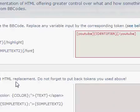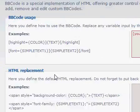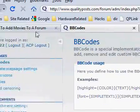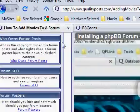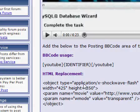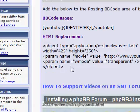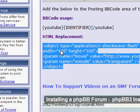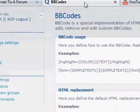And then we need the HTML replacement, so go back to QualityPost and copy the HTML replacement, and paste that there.